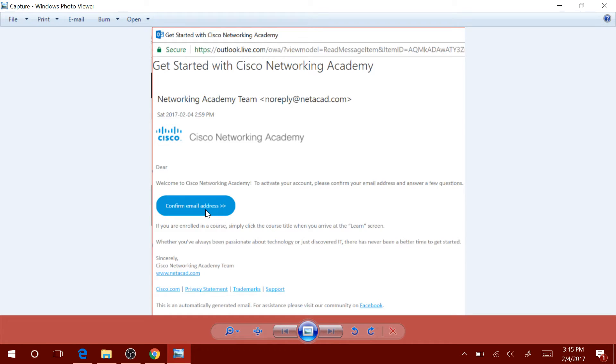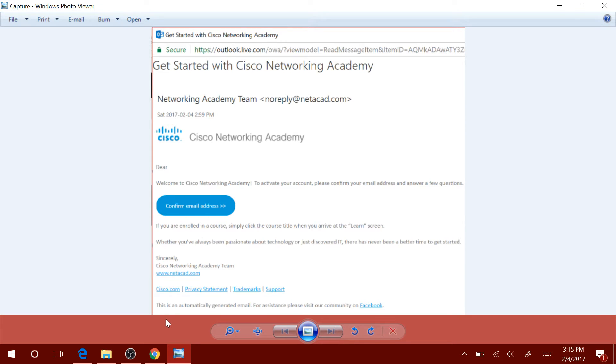Once you do that, it will prompt you to create a new password and it will also ask you the country you're from. Go ahead and put in that information.